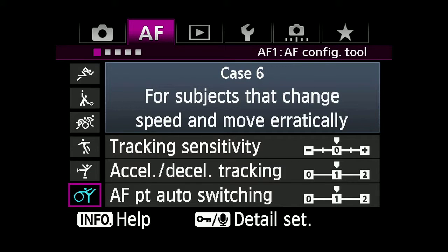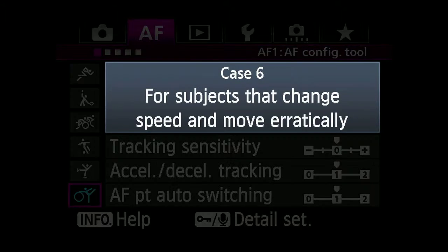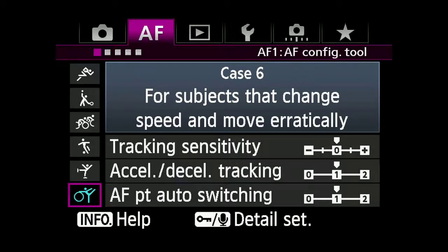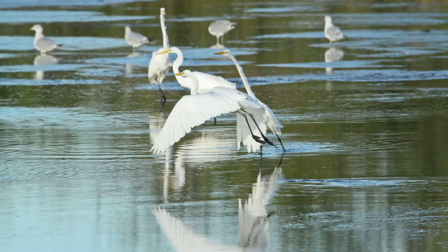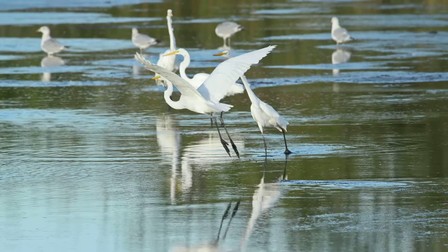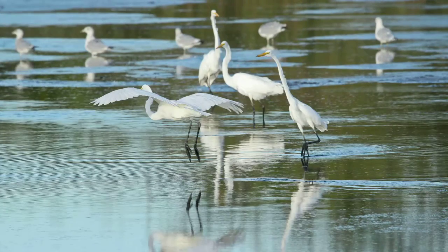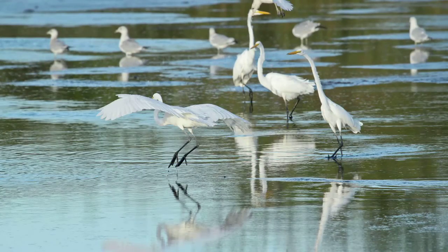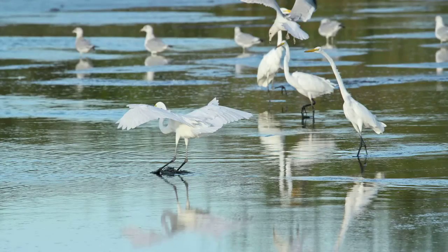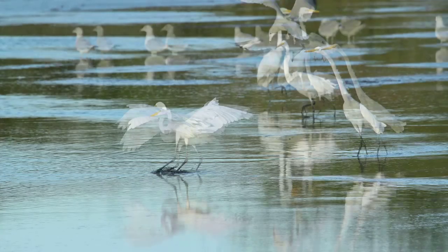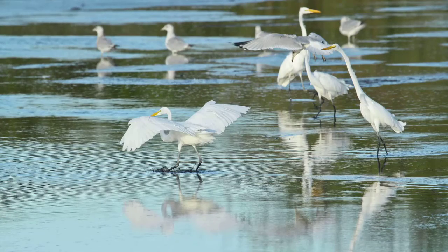Case 6: Subjects that change speed and move erratically. This case also speeds up automatic AF point switching, but additionally tailors AI Servo AF to react instantly to changes in subject speed.